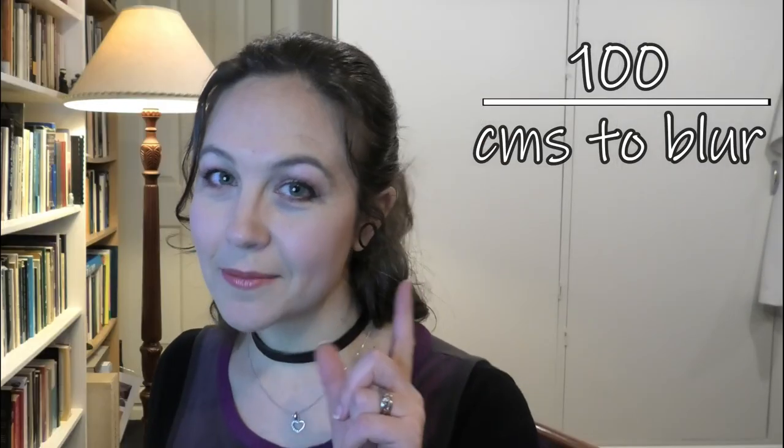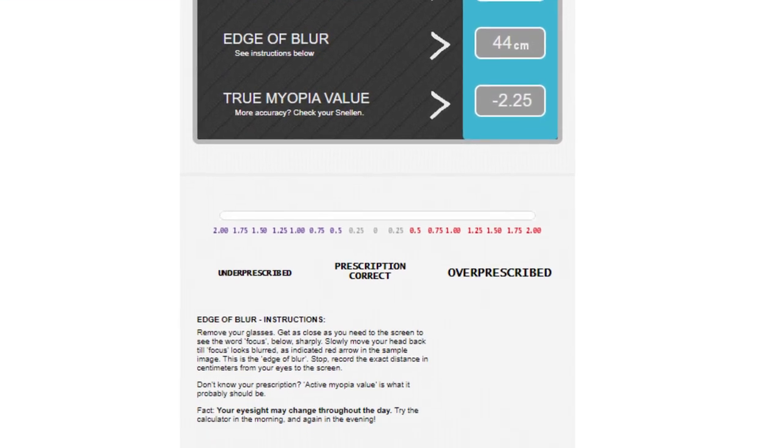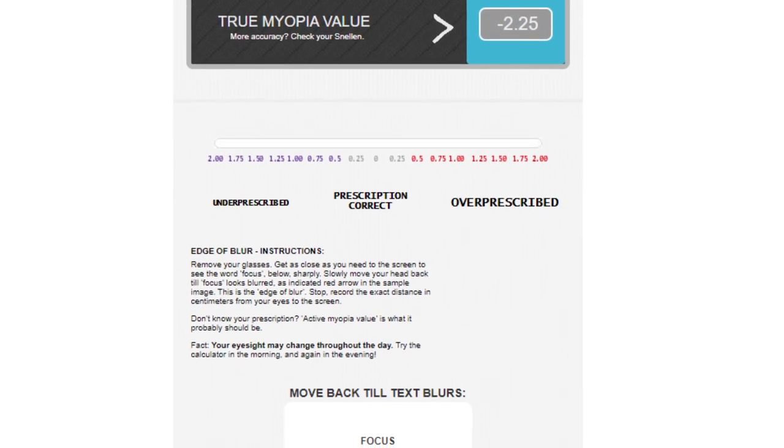A little bit of nerd info: diopters aren't a magic number that only optometrists can give you. You work them out with a simple mathematical formula — 100 divided by centimetres to blur. We're very lucky because Jake Steiner has made available on his EndMyopia website a vision calculator, which makes this all very straightforward. I'll put a link in the description box below, but you can also just Google 'EndMyopia calculator' and it's pretty easy to find.